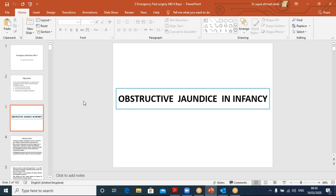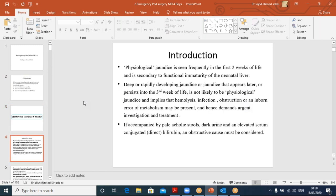Obstructive jaundice in infants. Physiological jaundice is seen frequently in the first two weeks and is secondary to the functional immaturity of the neonatal liver — more bilirubin than the liver can actually metabolize. But deep or rapidly developing jaundice, or jaundice that persists into the third week, is not likely to be physiological. It implies hemolysis, infection, obstruction, or some error of metabolism, and needs serious and urgent investigation and treatment.